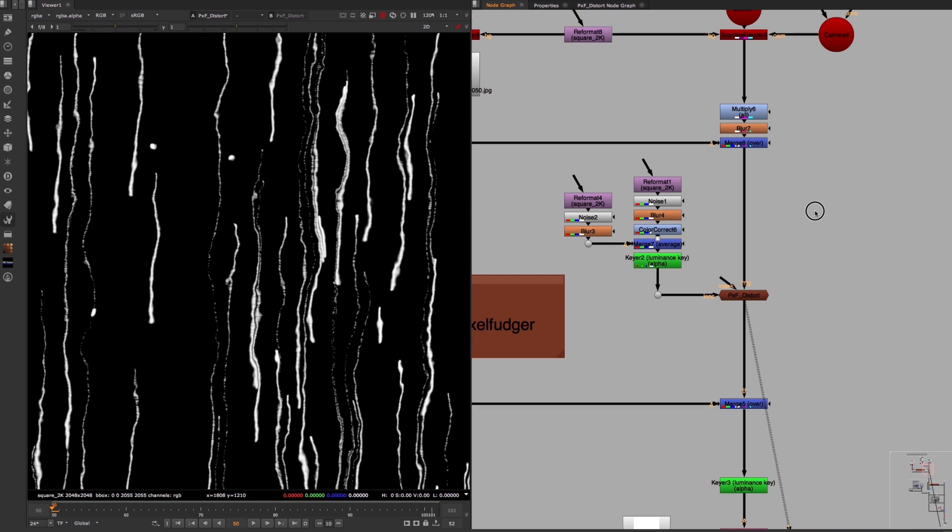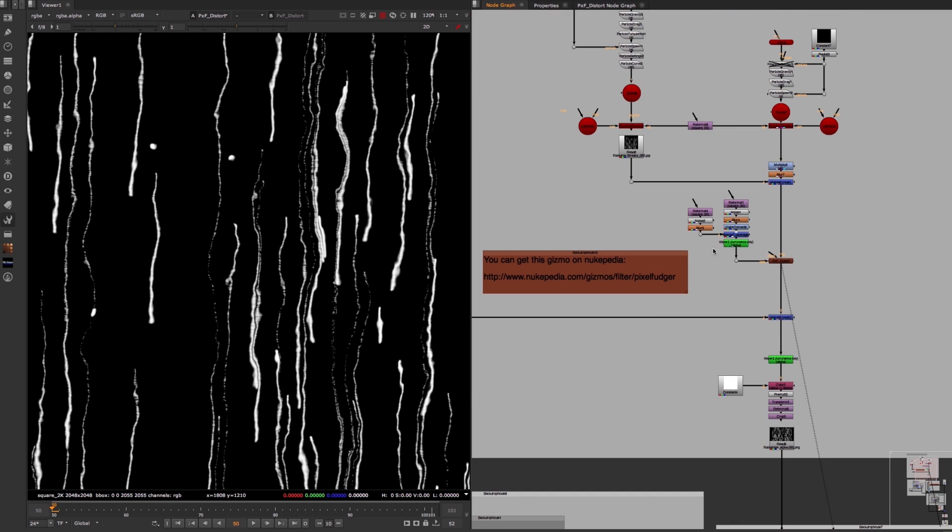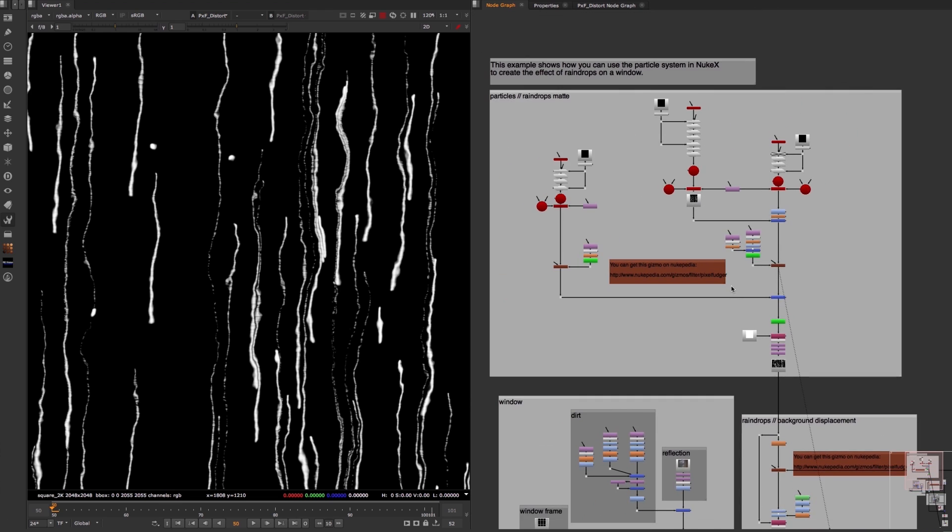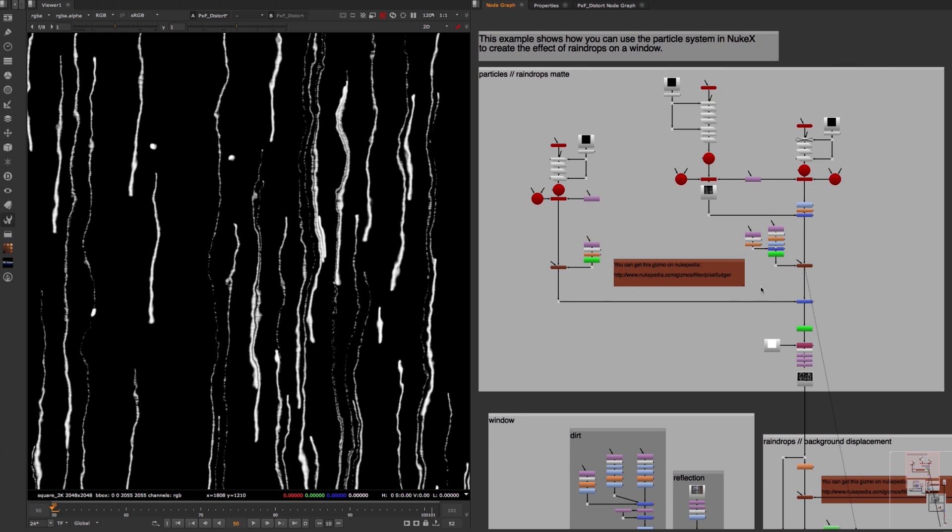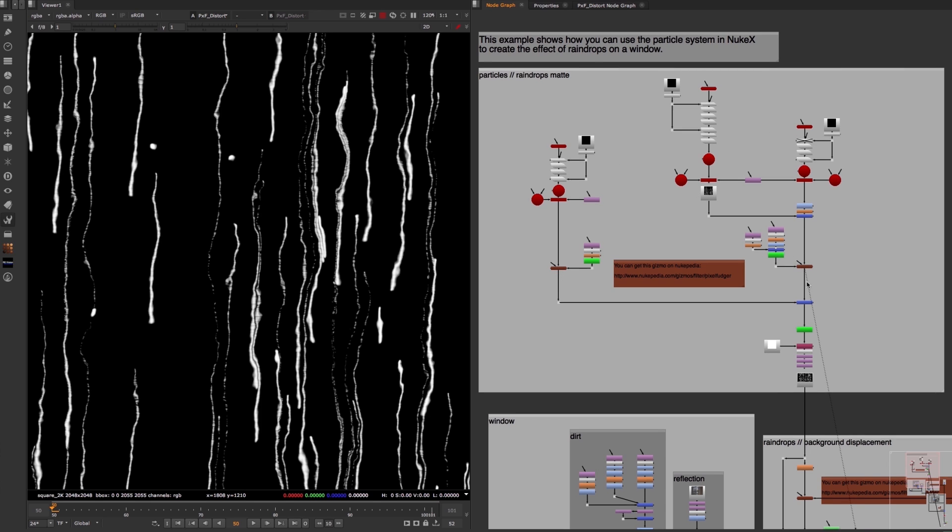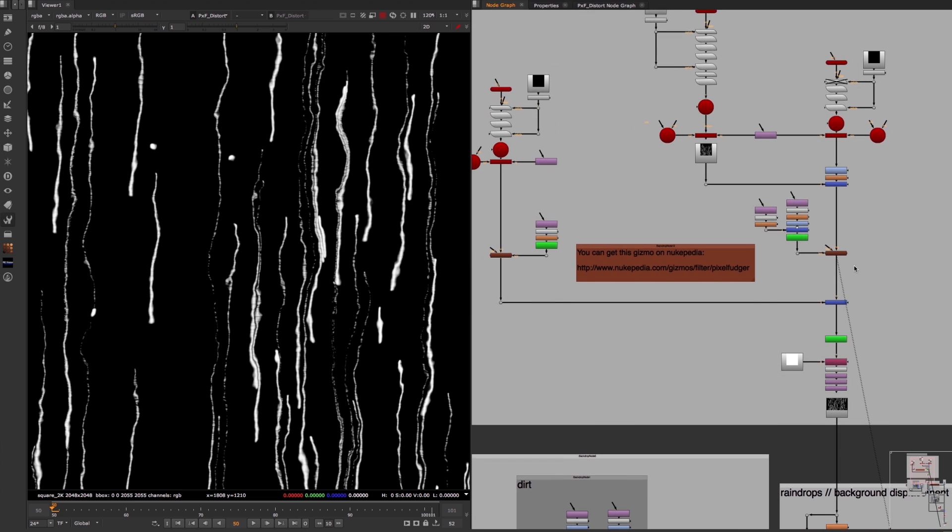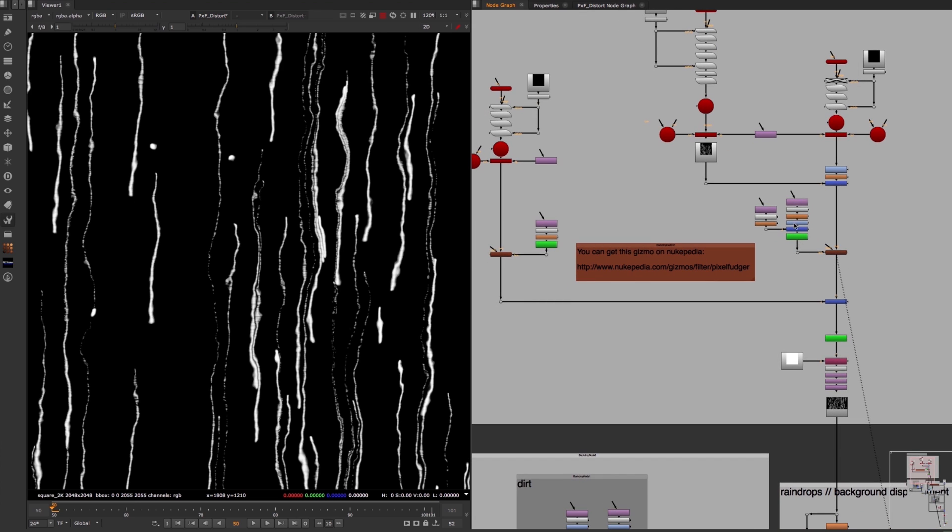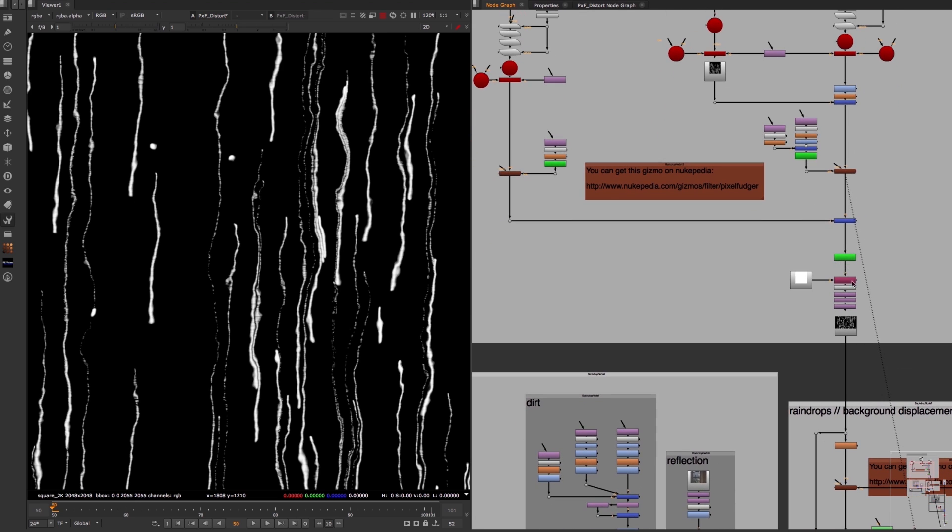So let me summarize what exactly happens in this particles backdrop. We have three particle systems. These three particle systems get distorted with the pxf distort node and some noise patterns, and then the result of these distorted particle animations gets combined to create this animation of raindrops.